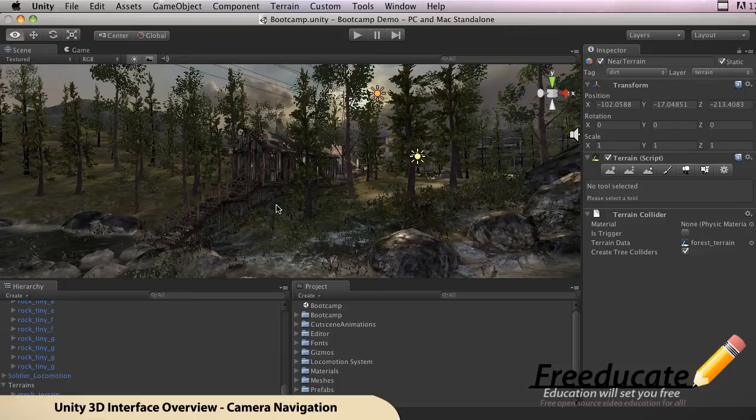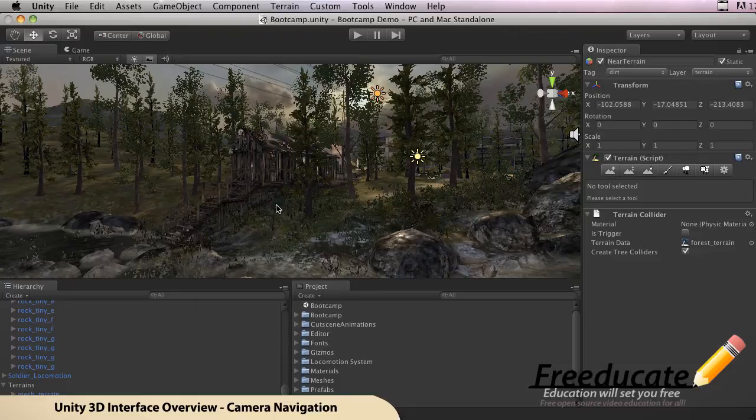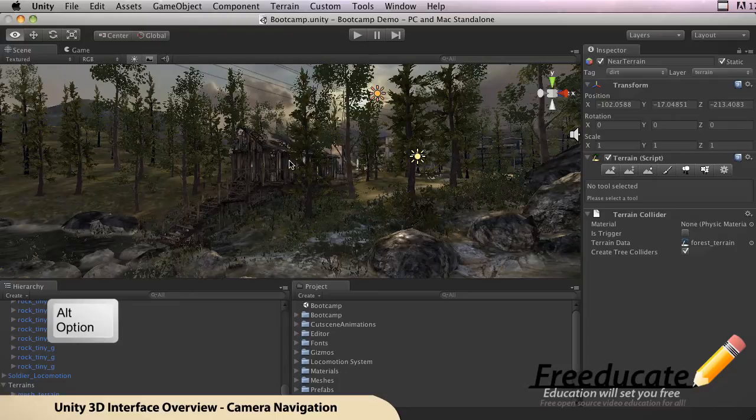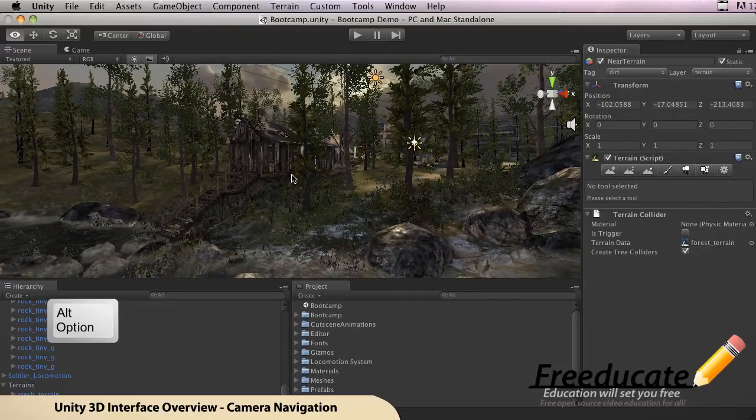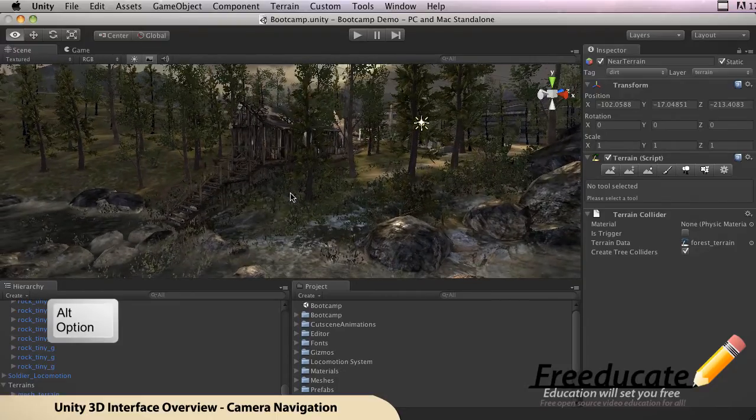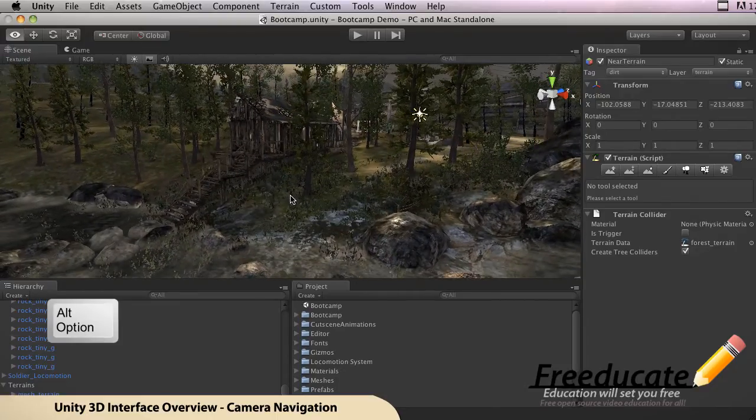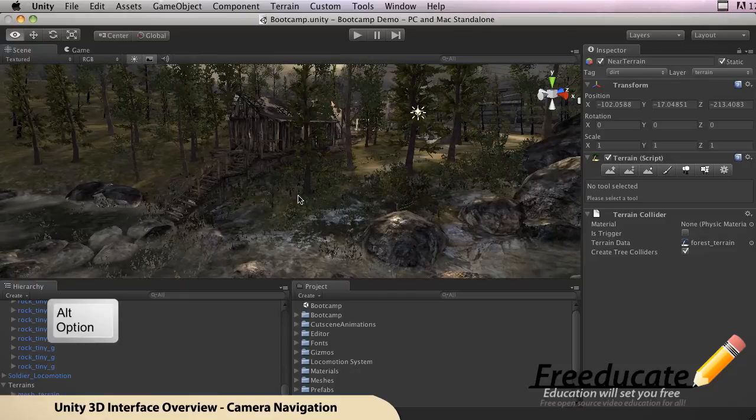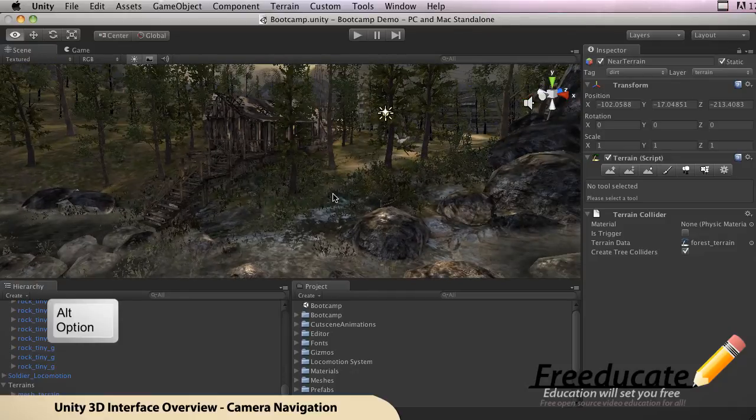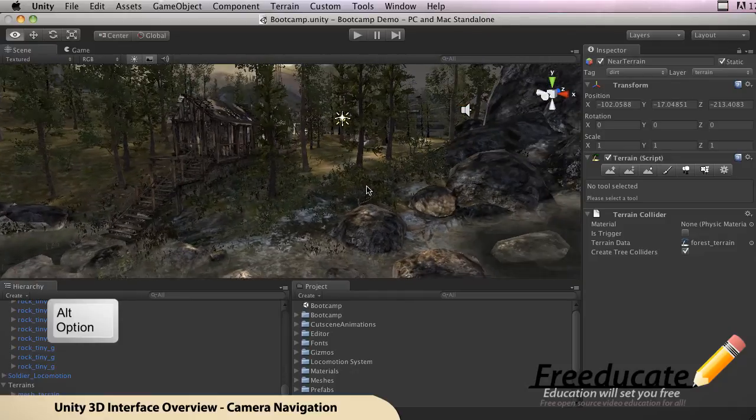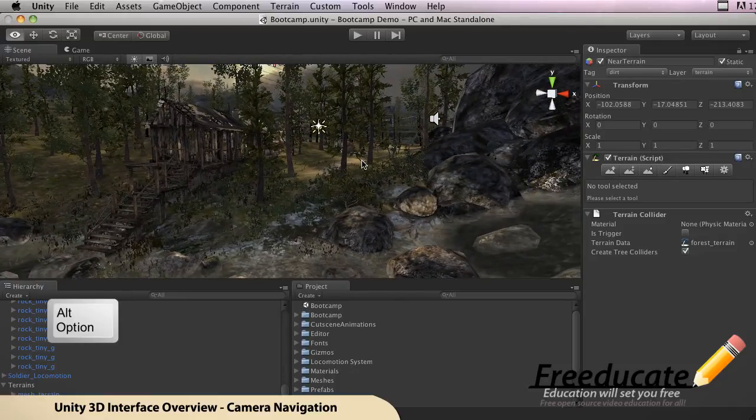All right, now we're gonna talk a little bit about the tumble mode. So how do you go into tumble mode? All you do is hold down the Alt or Option key on your keyboard and then left-click. This is gonna move you all around this 3D world. You're gonna be able to tilt the camera up, around, anything you want to do essentially.